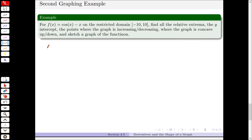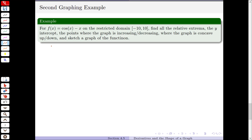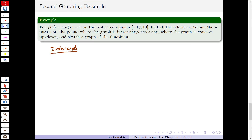Let's look at another example. f of x equals cosine x minus x on the restricted domain negative 10 to 10, and we want to go through all the same steps. The y-intercept is f of 0, which is cosine 0 minus 0, which equals 1. So (0, 1) is our y-intercept.